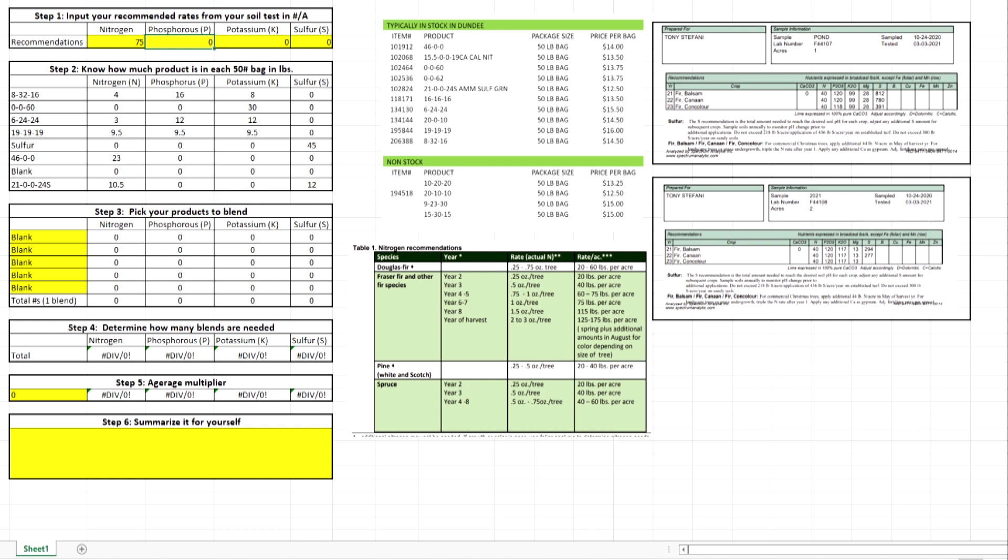For nitrogen, we see 40. Over here we see based on those trees, year three, 40 pounds. Maybe I think they're a little older, so we're going to say 60 to 75. So let's say 75. Phosphorus - we're going to go to our soil test. Here we see 120, so let's put in 120. Potassium: 100. Sulfur: a whole lot.